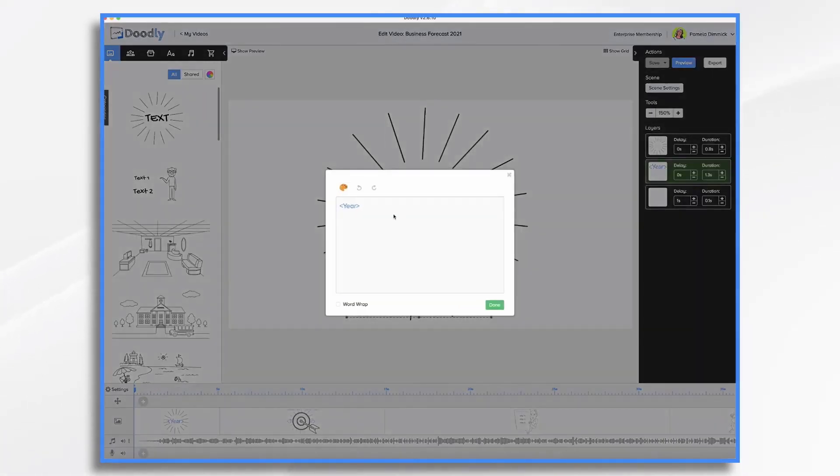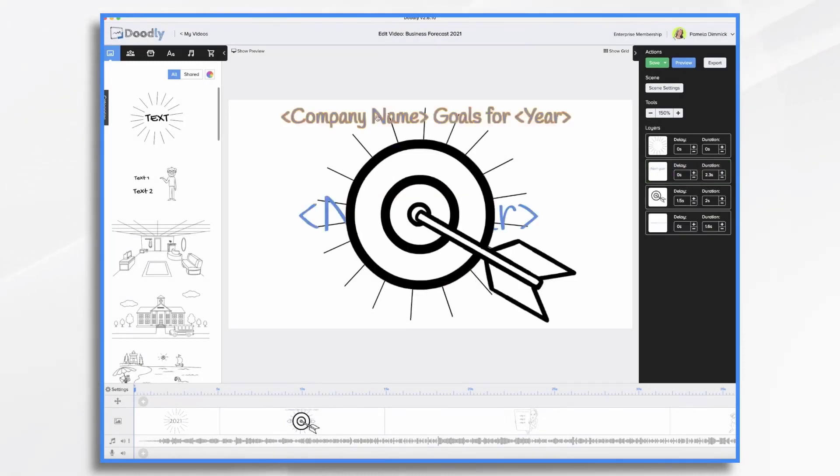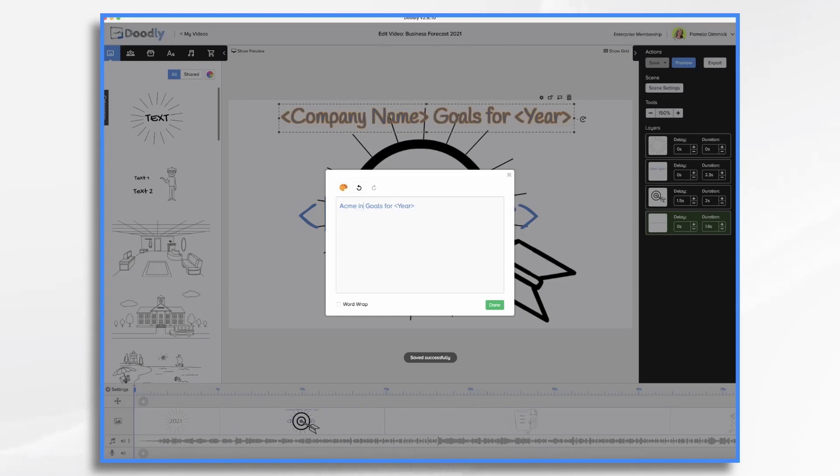Simply double click on the text to change it. And we're going to call it 2021. So that one's done. So let's go to the next one. Company name goes here. So let's go ahead and change the company name to Acme Inc.